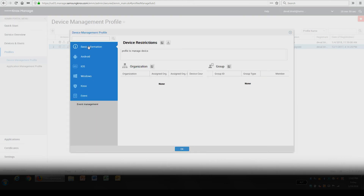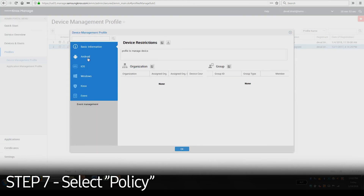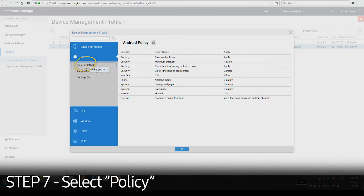In the Profile Settings window, select Android and select Policy. Then you'll click the icon next to the name to modify.